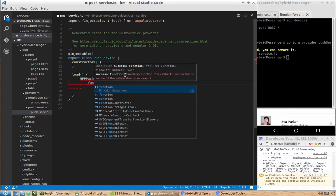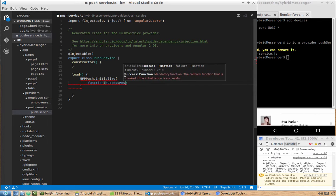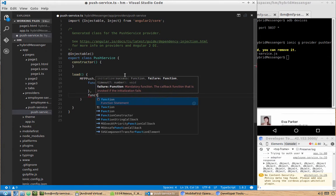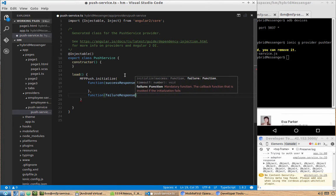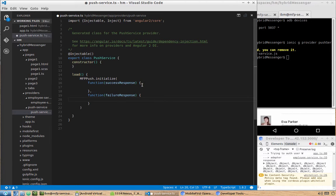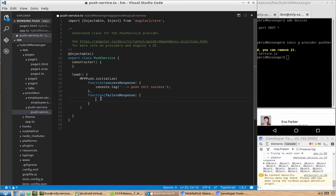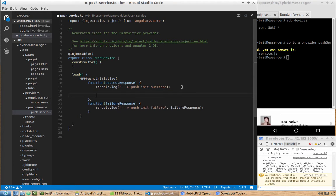The first callback is for success — something like a success response — and the second is for failure. We add some logging for debug purposes: 'push init success' on success and 'push init failure' on failure, passing the failure response. Once push is successfully initialized, we can register our device.